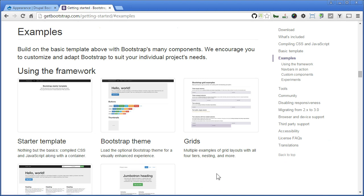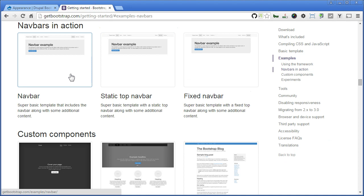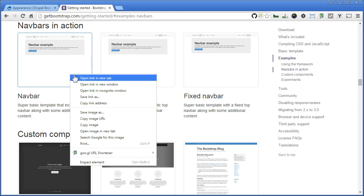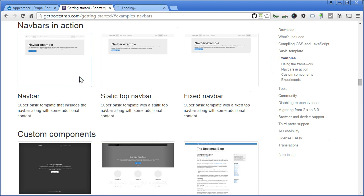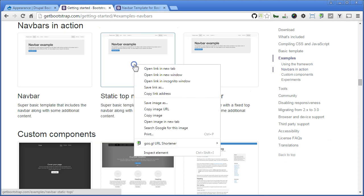Let's take a look at Nav Bars in Action under Examples. There are three examples here. Let's open each in different tabs and see what's different. Right click and open in New Tab. We do the same to the other two.